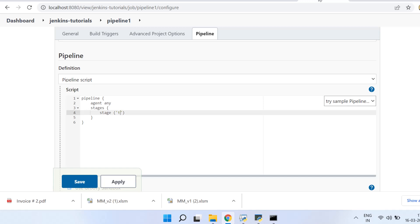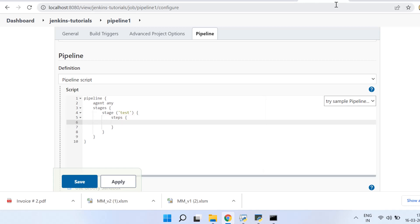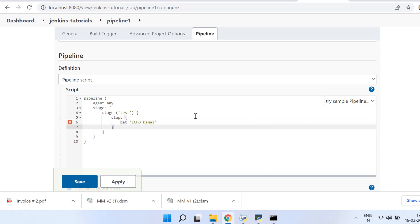For now I'm putting the stage name as 'test', and inside that stage we will be putting steps. So let us make it very simple. It is just a hello world program. So what I do is I simply echo my name there. So I run the step: bat echo Kamal.